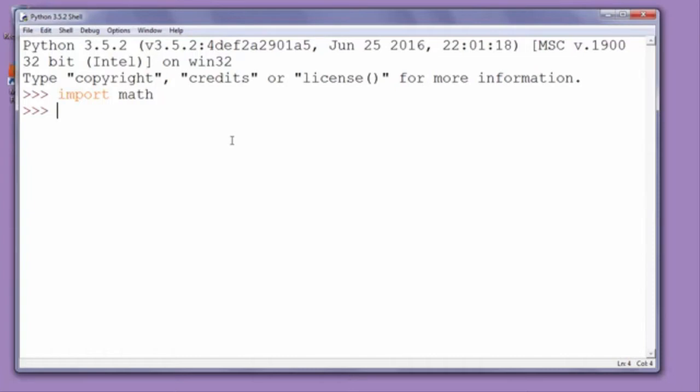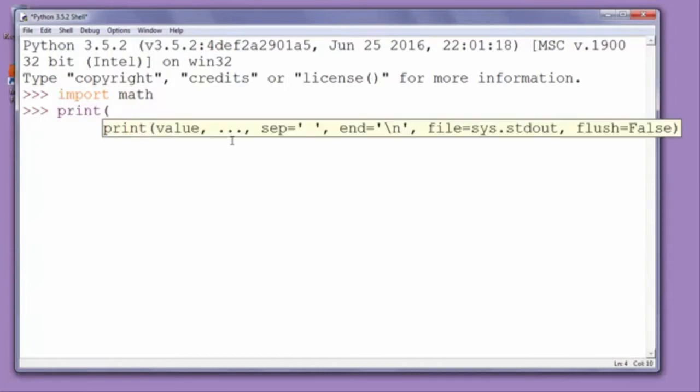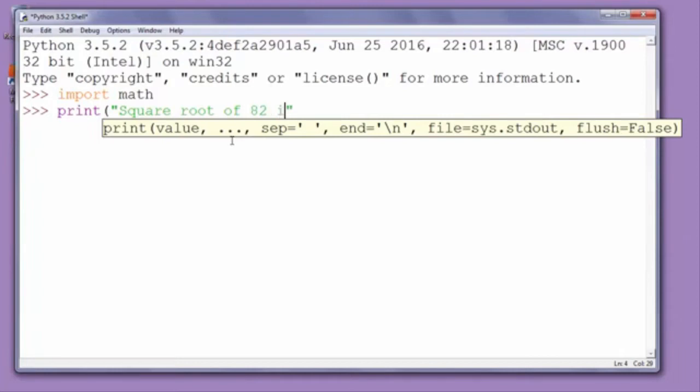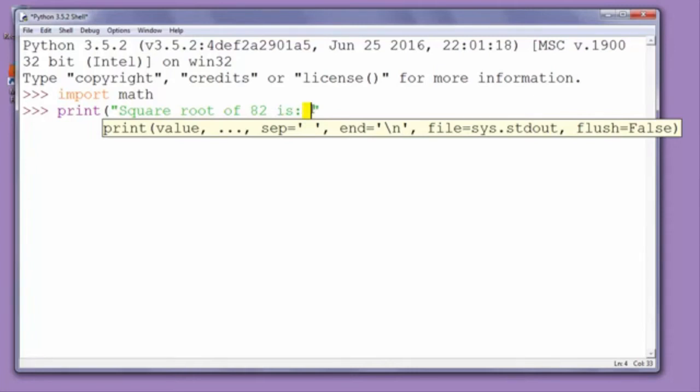For example, let's calculate square root of number 82 and print that result to the screen. We'll say print, and inside double quotes we'll put text 'square root of 82 is'. Here we can't put calculation inside of string, so instead we'll put a placeholder for float point number by typing percent F. Now we'll close the quote.